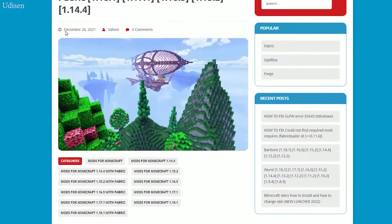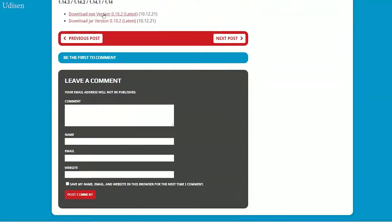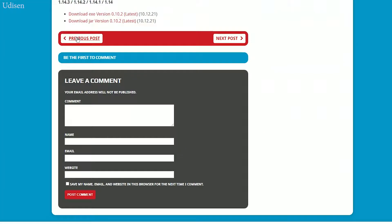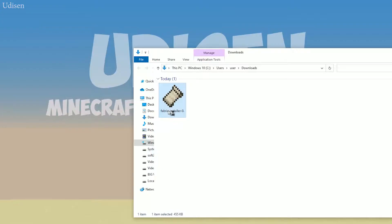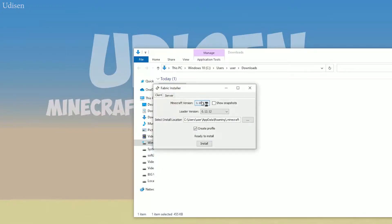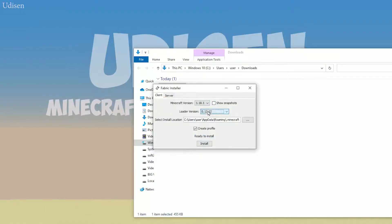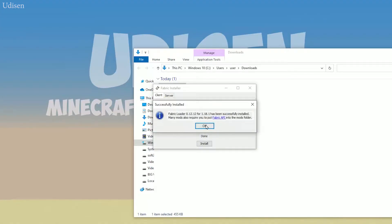Go to the website and download the latest version of Fabric. Try installing Fabric again — the latest version. Double check. Choose your right version. For example, I'm installing for 1.18.1, so choose 1.18.1. Choose the latest version. Double check: client, install, create profile.